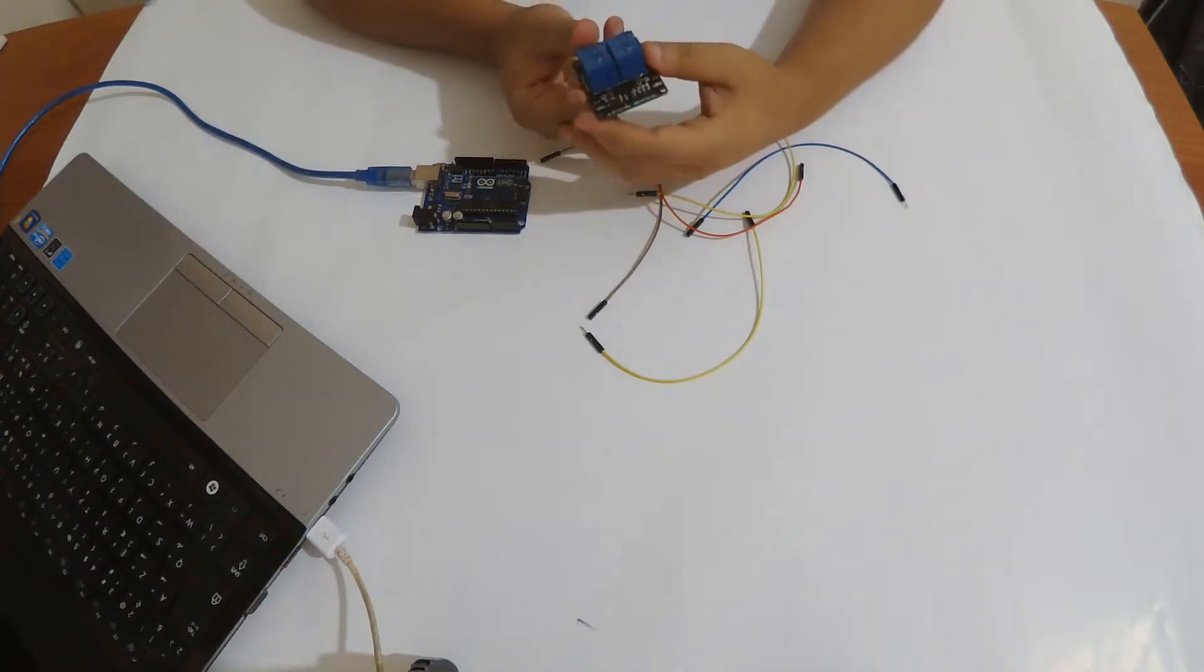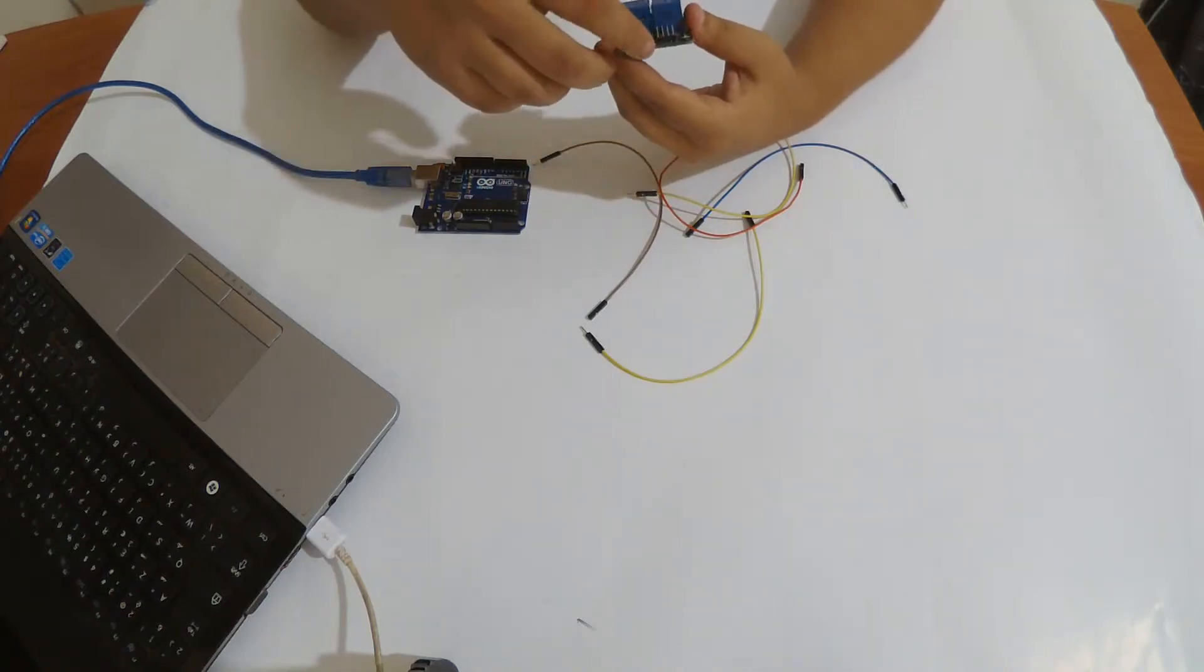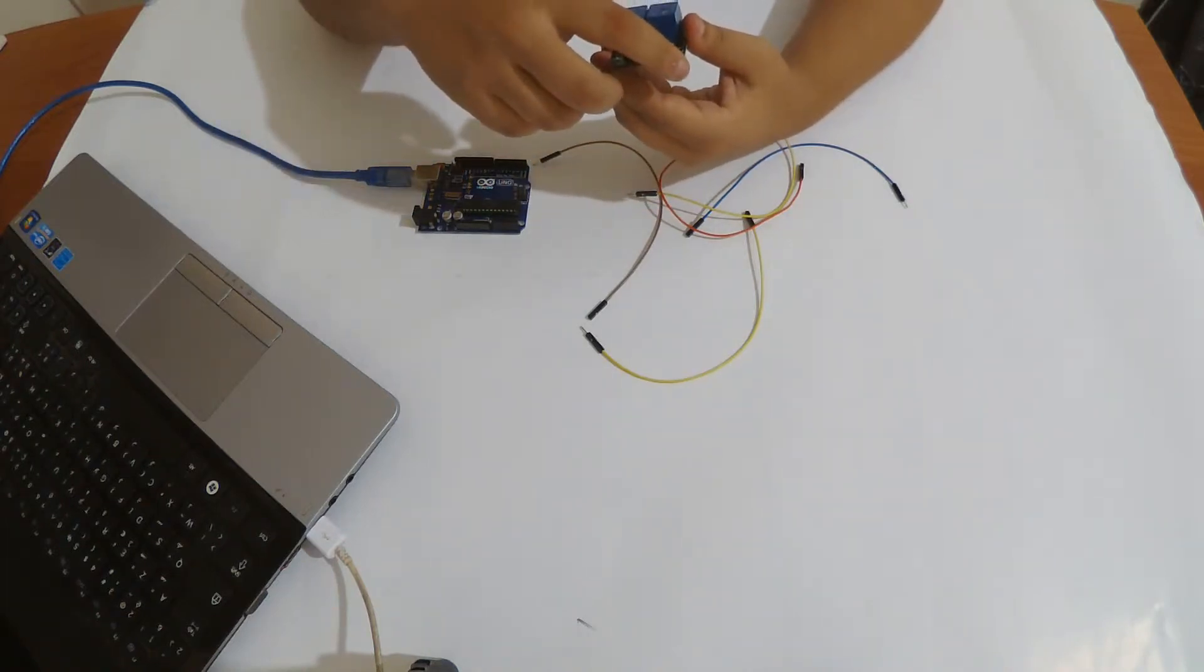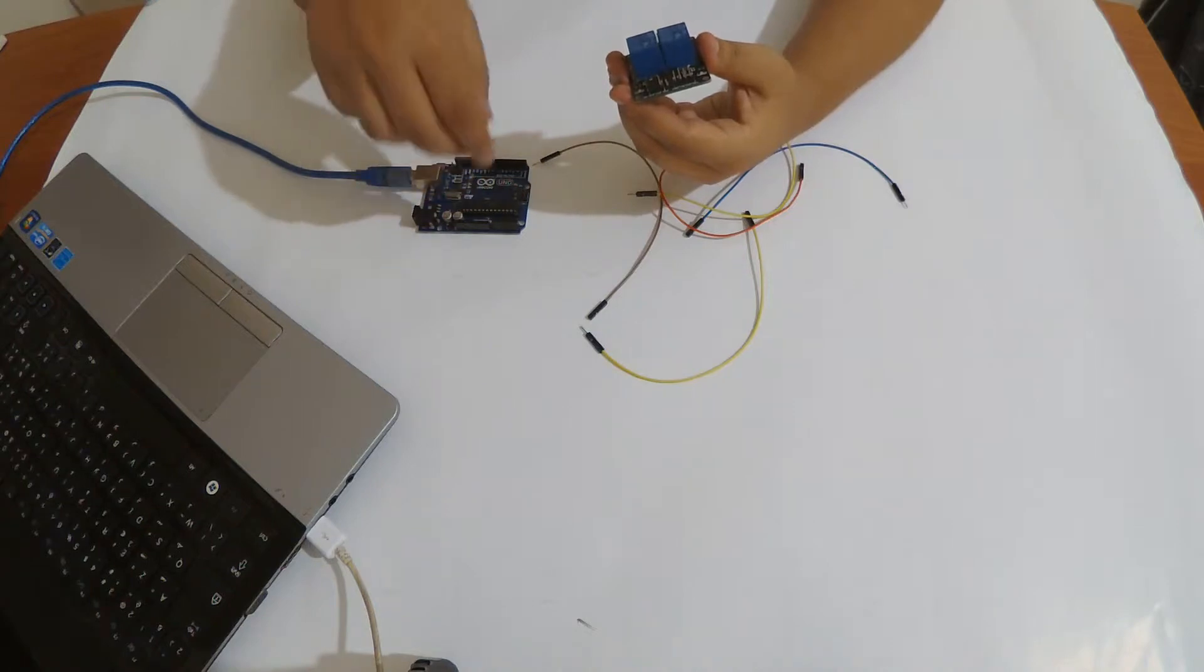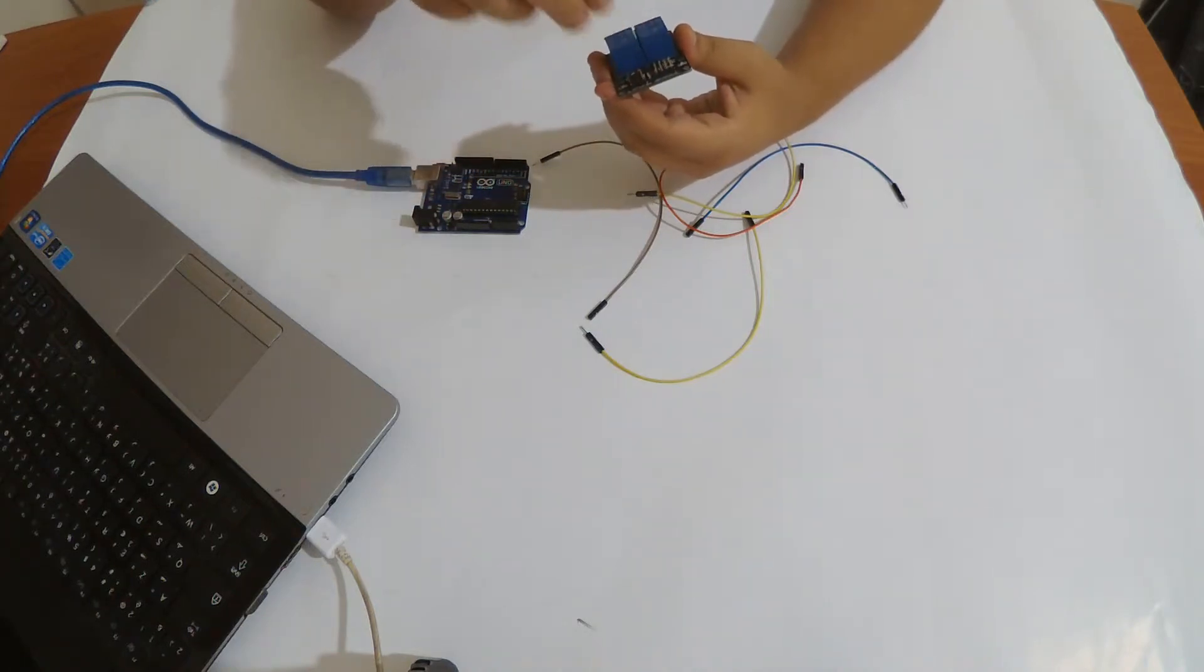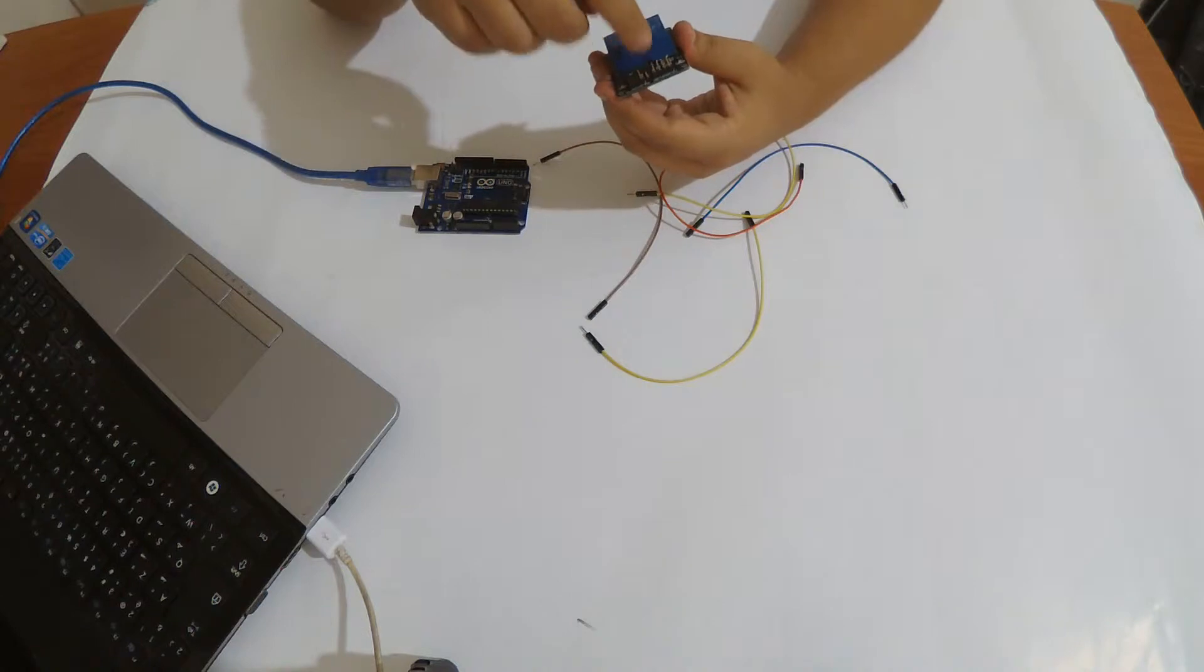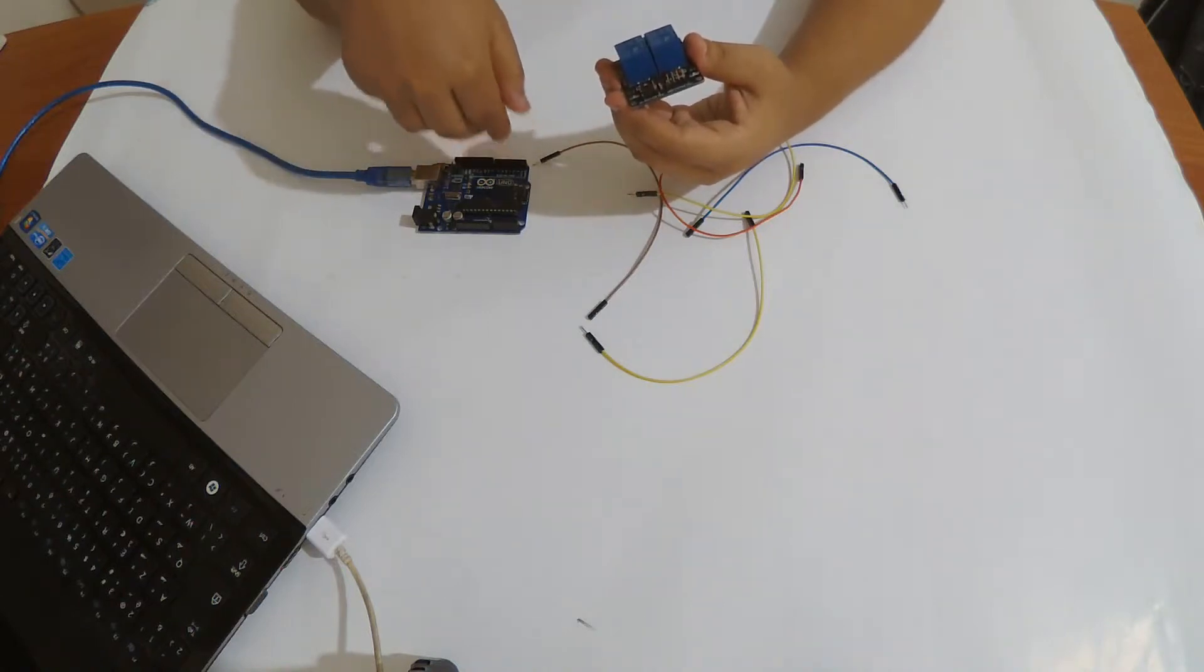So the wiring is pretty simple. We have ground and VCC, which we connect to 5 volts and ground from the Arduino, and we have input 1 and input 2 to control the optocouplers here, and we connect them to our digital pins in Arduino.